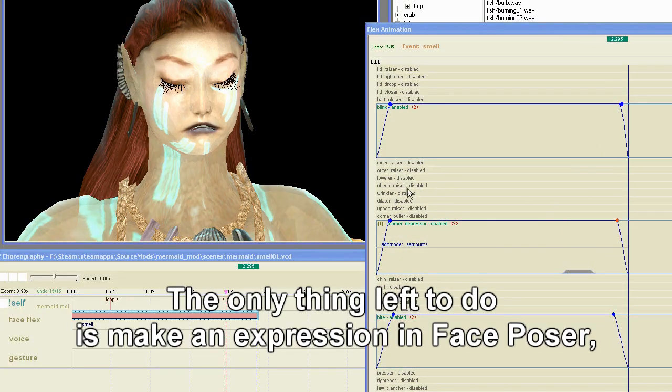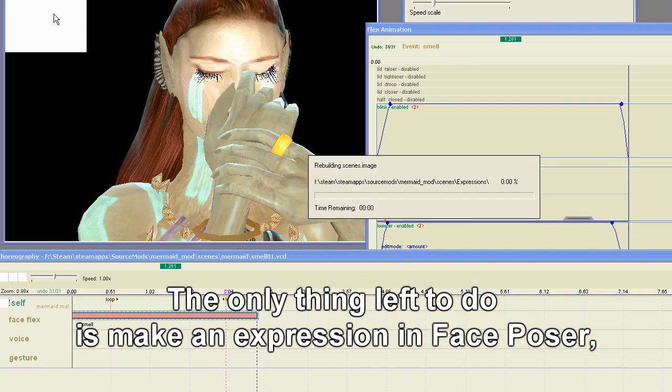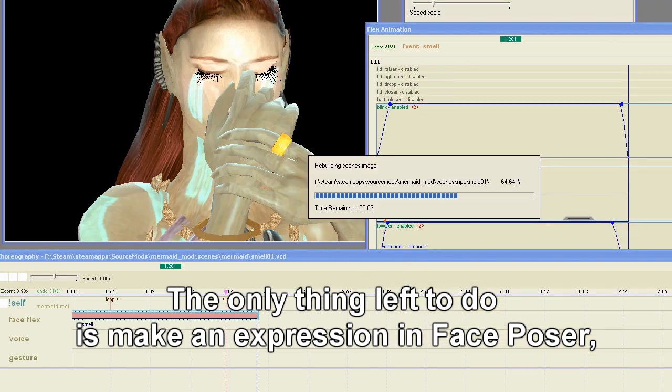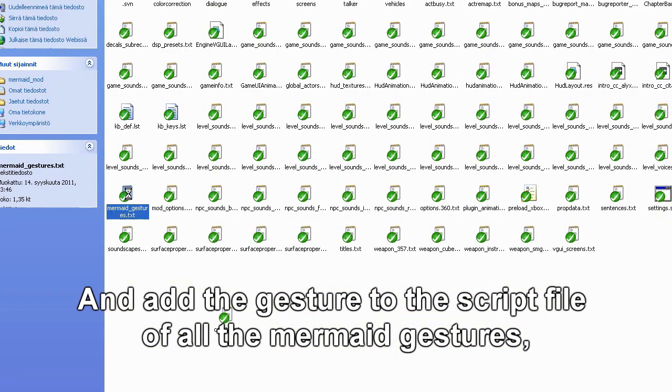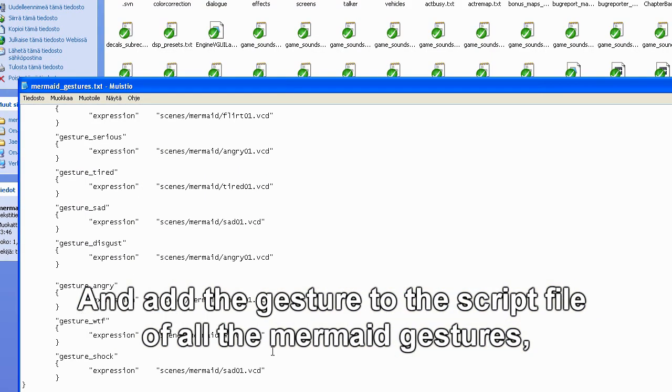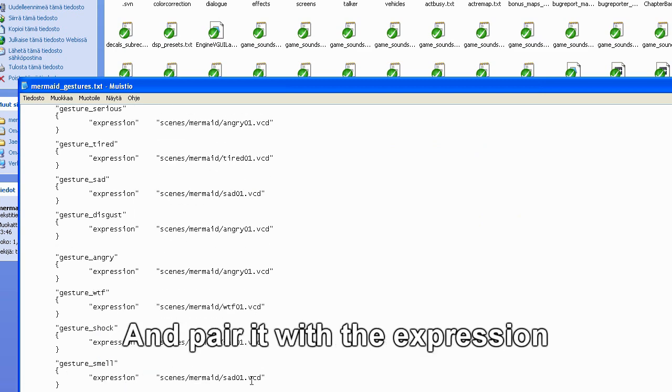The only thing left to do is make an expression in Faceposer, and add the gesture to the script file of all mermaid gestures, and pair it with the expression.